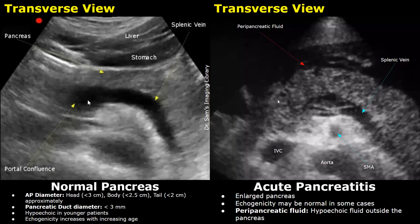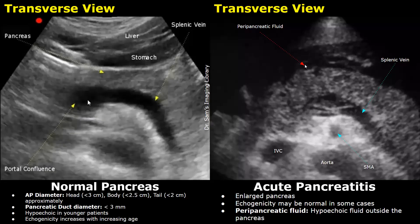The pancreas is inflamed, so it will be enlarged — the pancreas appears swollen. You can clearly see an enlarged pancreas. Also, there is hypoechoic peripancreatic fluid, which is normally not present. A swollen pancreas with peripancreatic fluid strongly suggests acute pancreatitis. In a few cases, the echogenicity of the swollen pancreas may be normal.